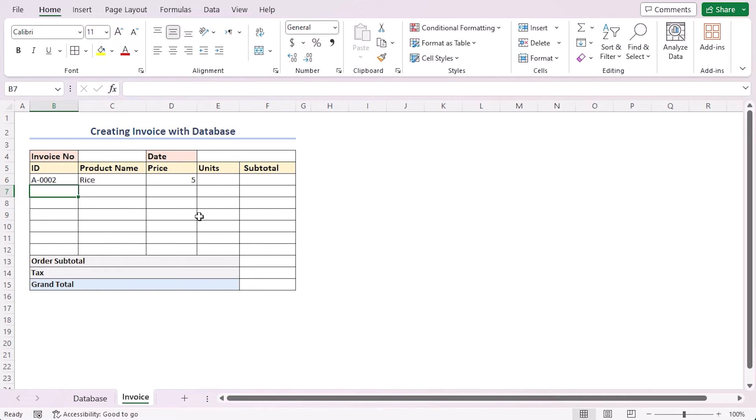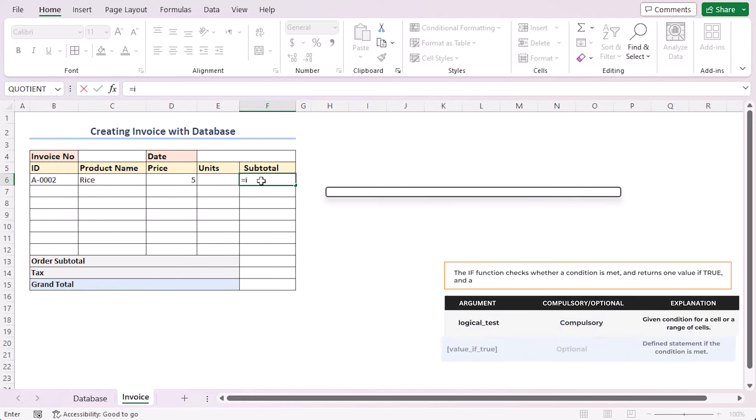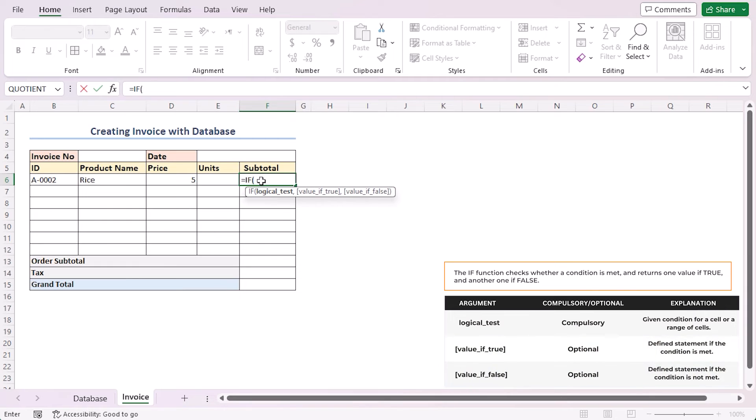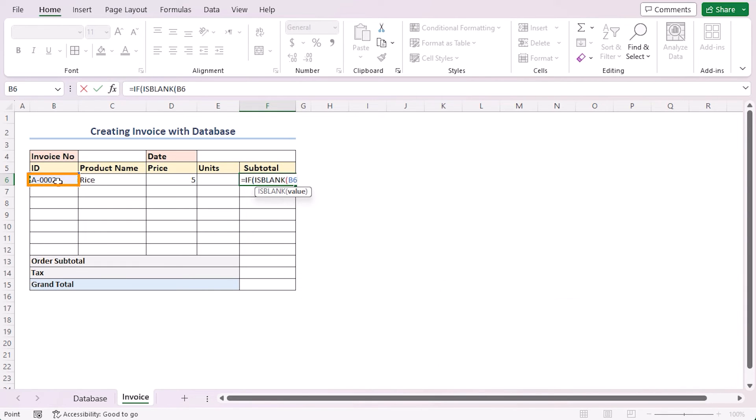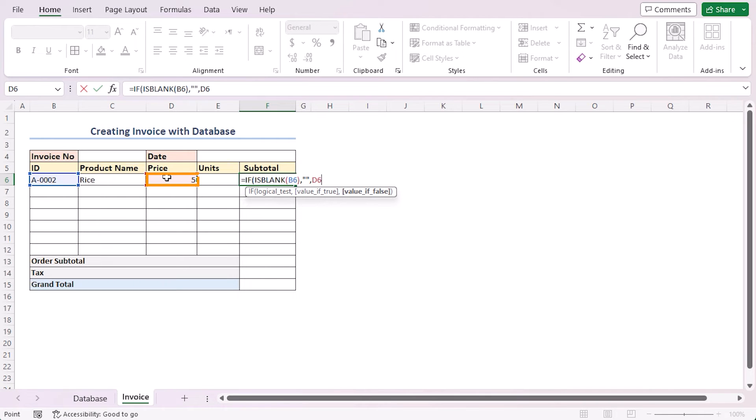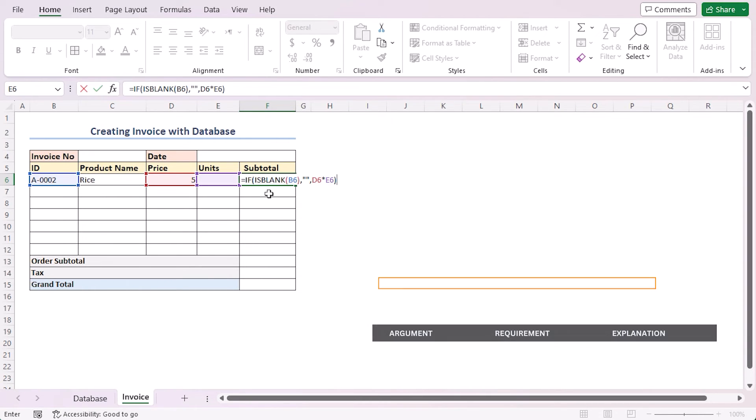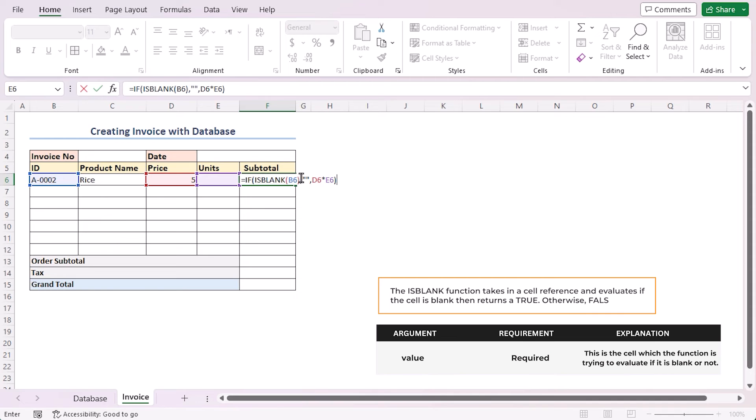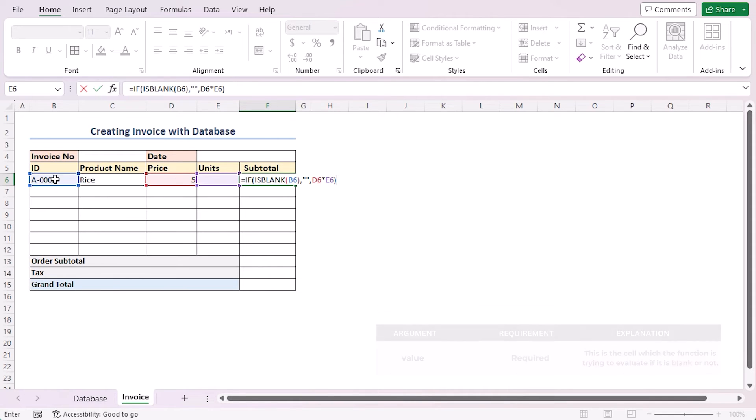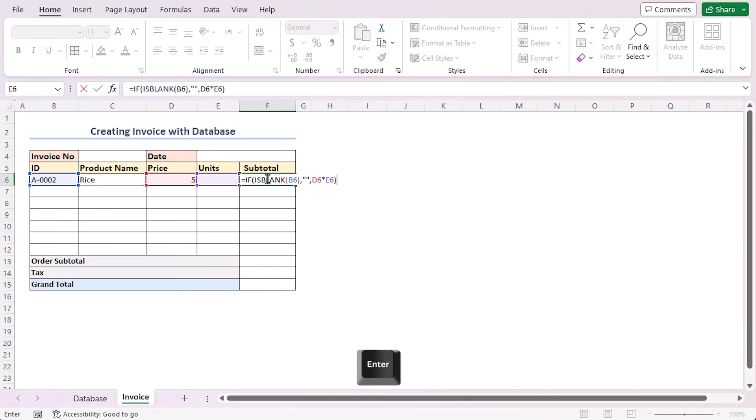Next, I need to automate the subtotal calculation and total order calculations. So, select cell F6 and write down the formula. This formula will check if the cell B6 is blank or not. If it is blank, then it will keep the cell F6 blank also. Otherwise, it will return the product of cell D6 and E6 into cell F6. Press Enter.